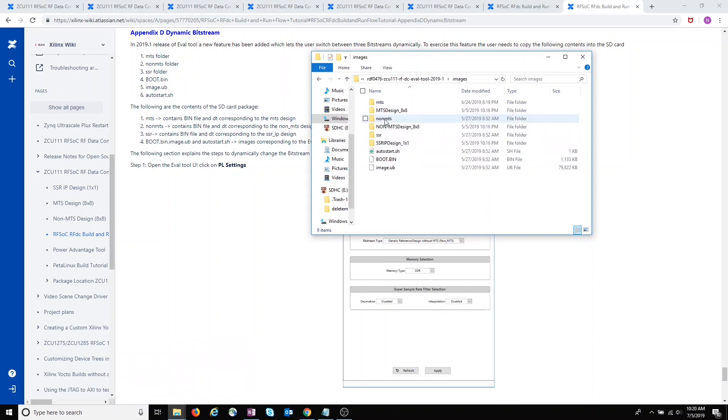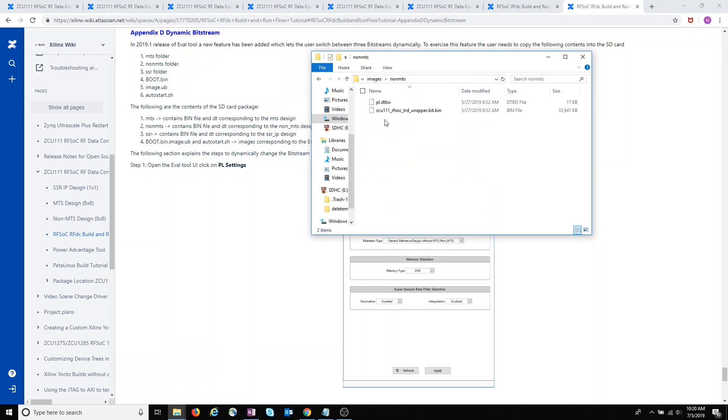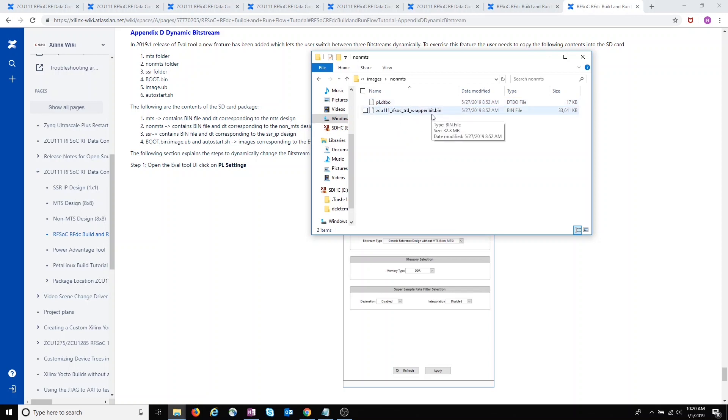If we go back to the images directory, and open up one of these, you'll see there's a DTBO file and a bit file. So this is the bitstream that will get loaded dynamically, and the device tree overload for what's in the PL.